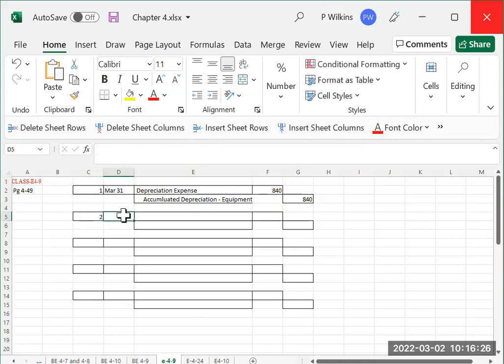Number two, it says half of the unearned rent revenue was earned during the quarter. So you need to go up and look at the rent revenue.